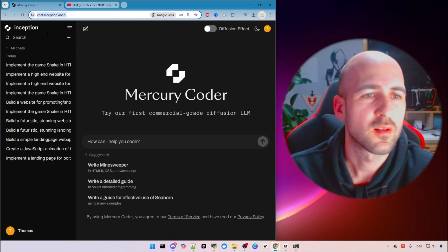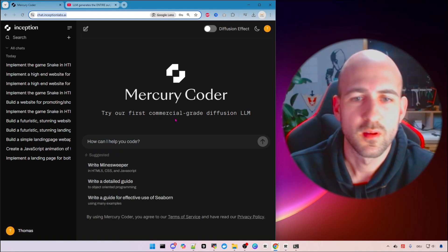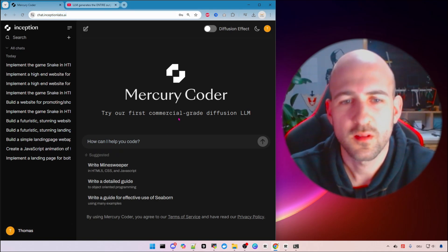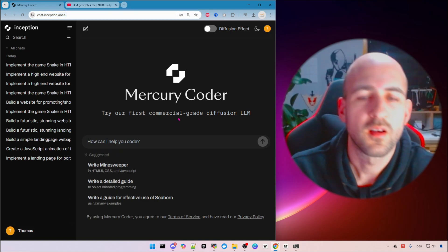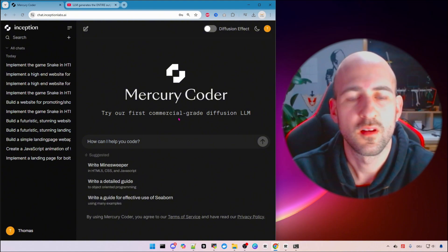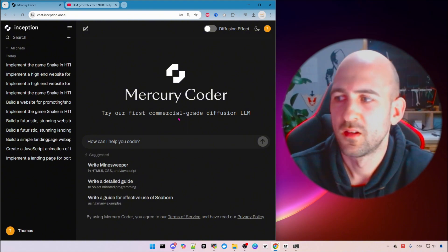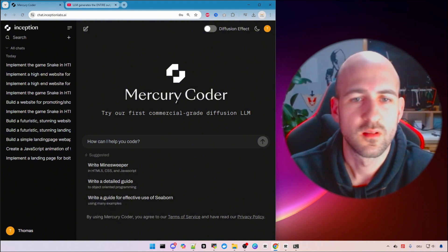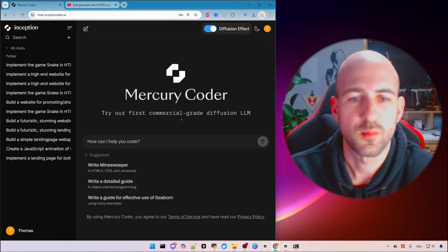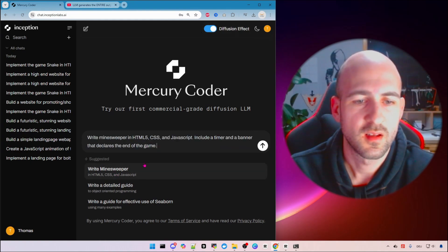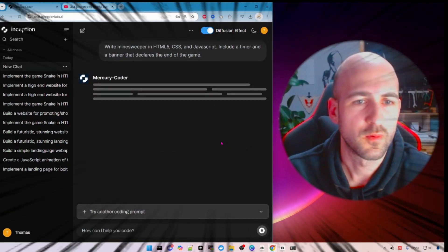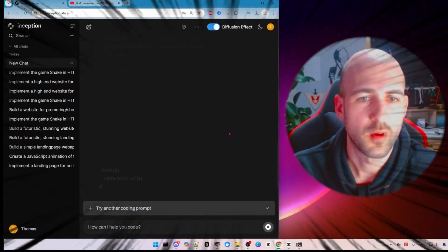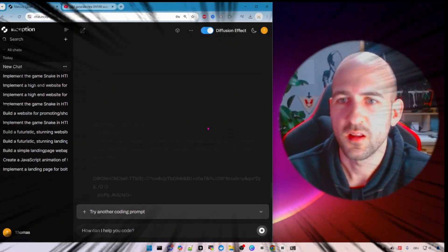I hope as I said we get the API soon. If I saw correctly if you sign up you have the chance to get an API key early so in the early access. So yeah hopefully this happens soon and we can try it out with bolt.diy and other coding IDEs.